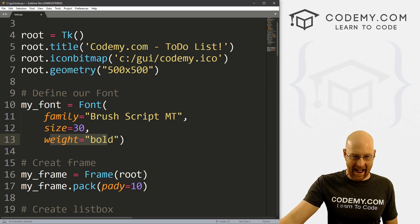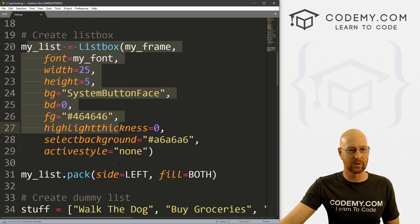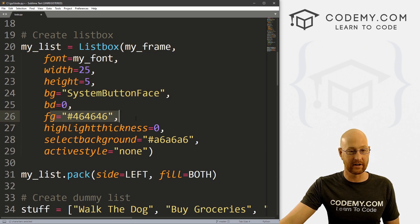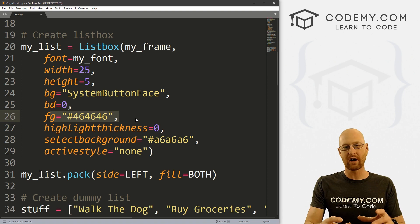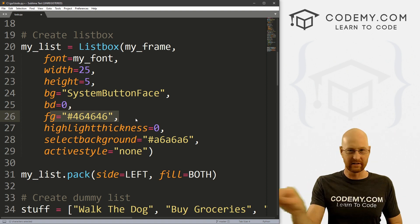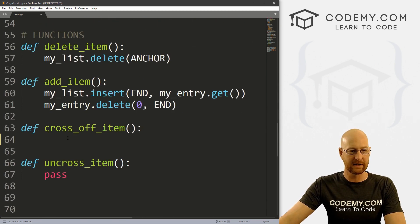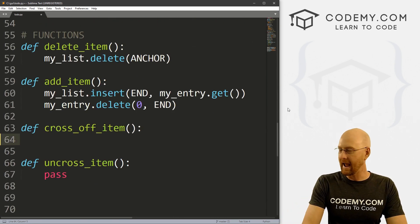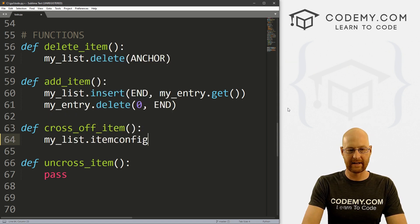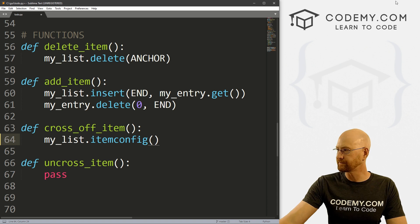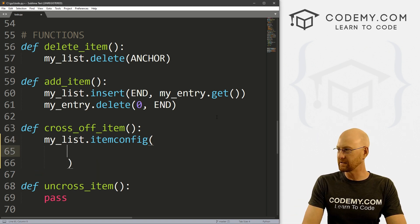What we can do is change the color. We're going to change a crossed-off item to a light gray so it looks like it's been crossed off. So let's head down into our cross off item function and call my_list.item_config on separate lines so it's easier to read.